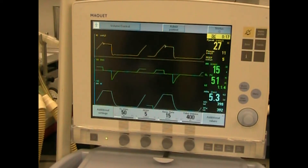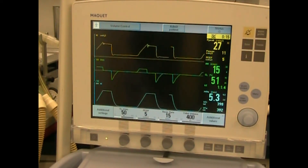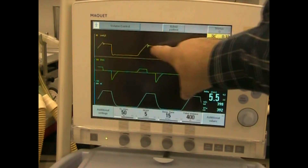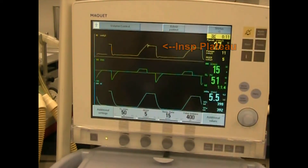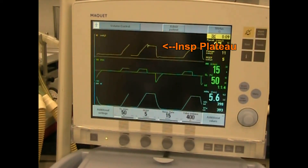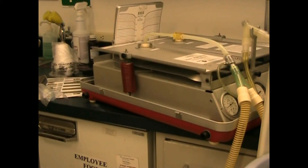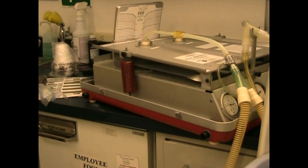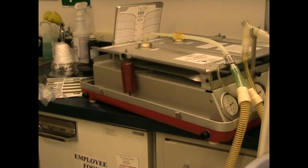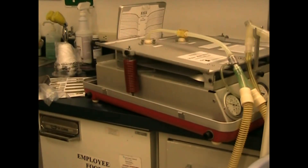Here you can see there is an inspiratory pause showing up as a flat area on the pressure wave. As you watch the test lung, you can see that there is an inspiratory hold and then exhalation. Inspiration, hold, exhalation.